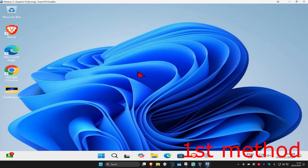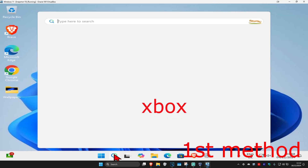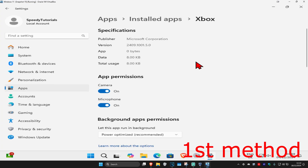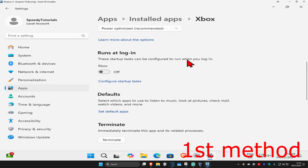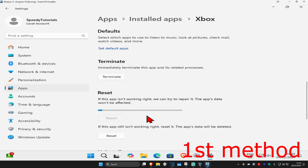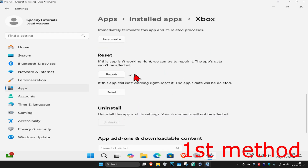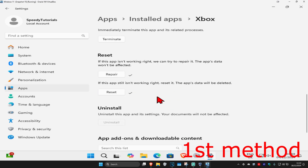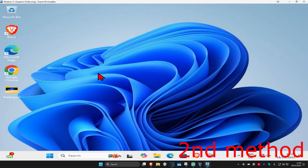For the first method, head over to search and type in Xbox, then click on App Settings. Once you open it, scroll down and click Terminate. Next, click on Repair and wait for it to load to see if that works. If it's still not working, click on Reset and then click Reset again, and wait for it to load.